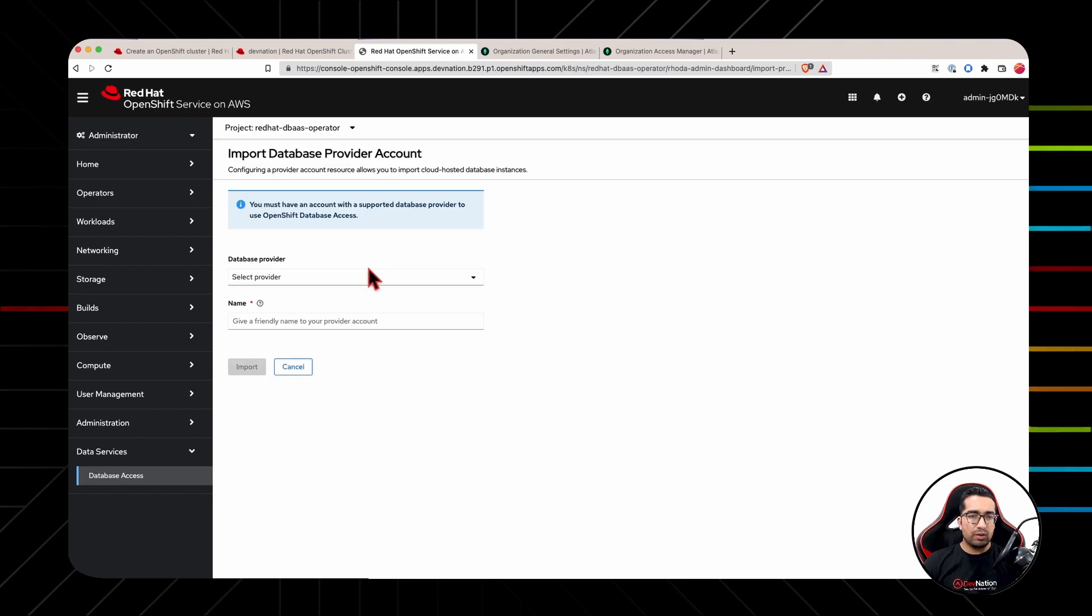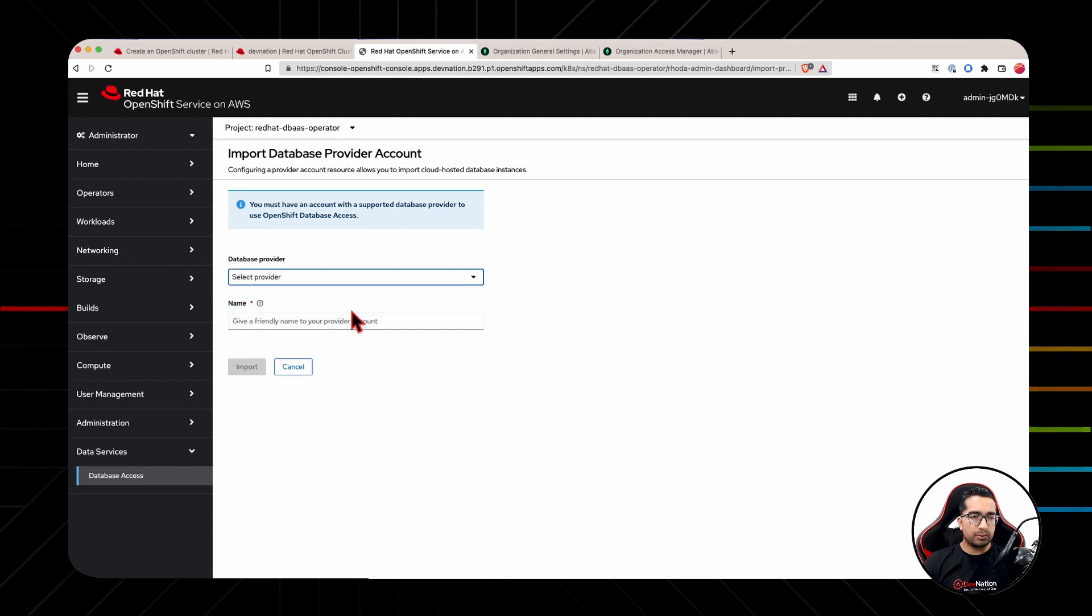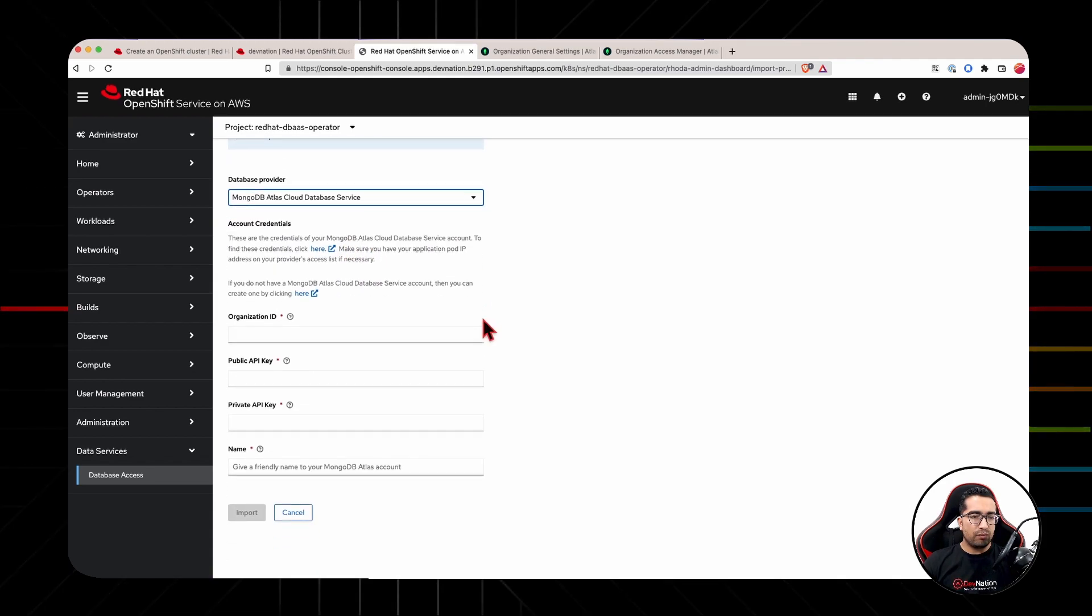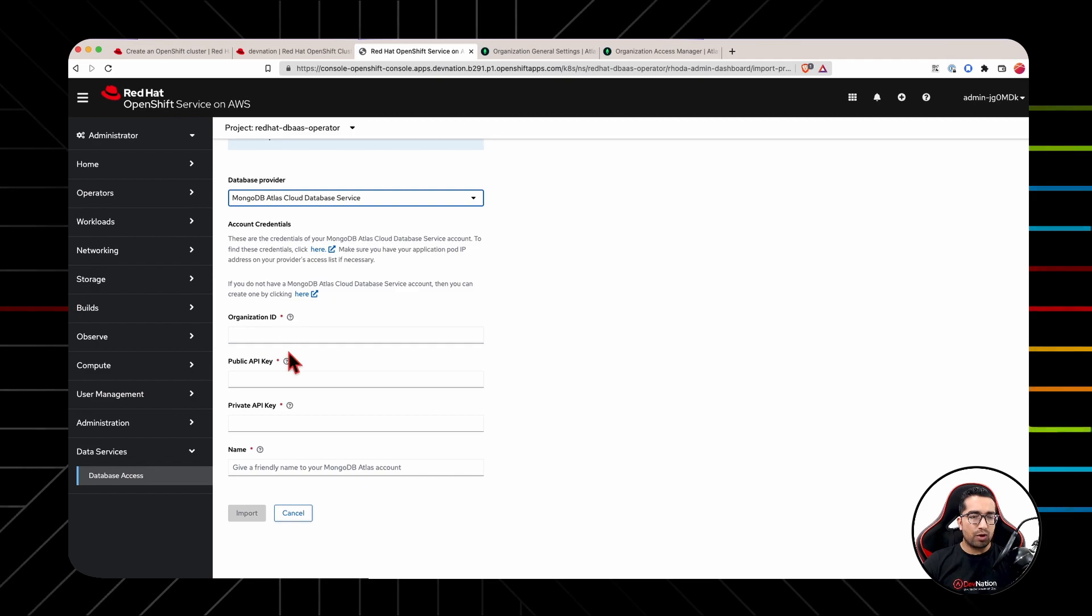Here we will choose database provider as MongoDB for this demonstration purpose. And we are required to provide all this information from MongoDB Atlas website.